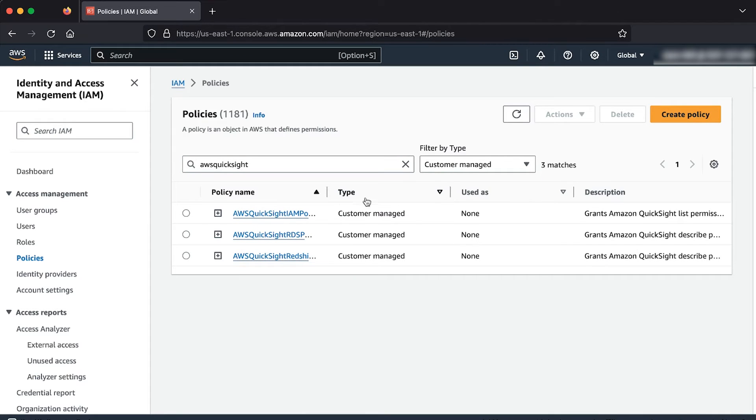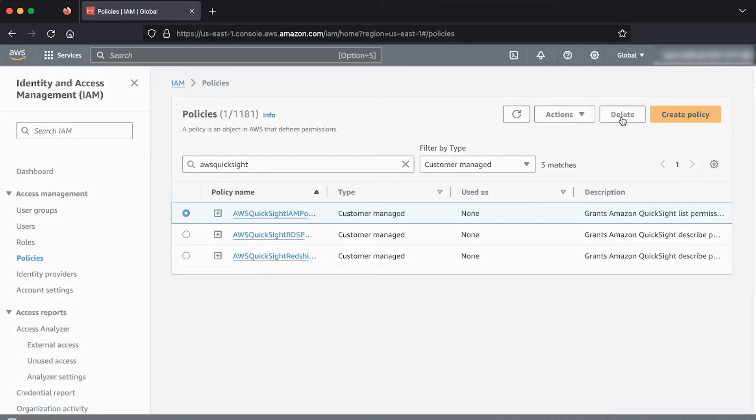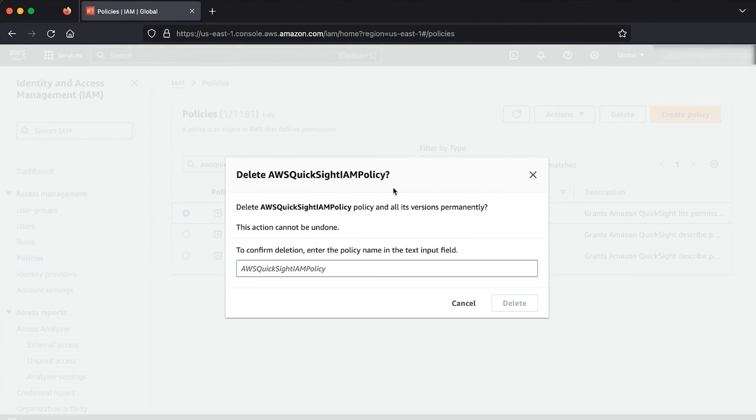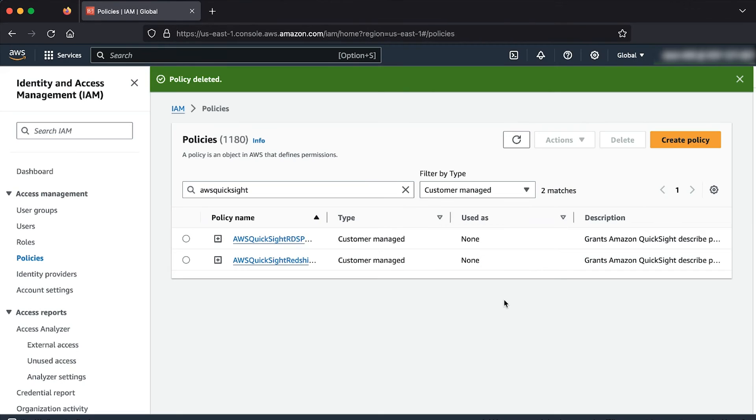Select AWS QuickSight IAM policy. Choose delete and then confirm the deletion by entering the policy name in the text input field. Now, let's do the same steps for the remaining customer managed policies.